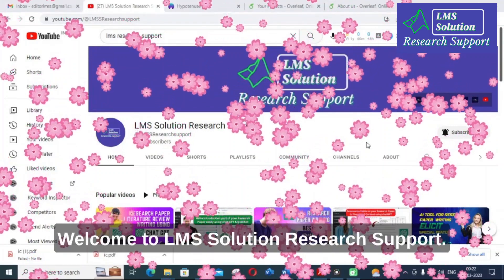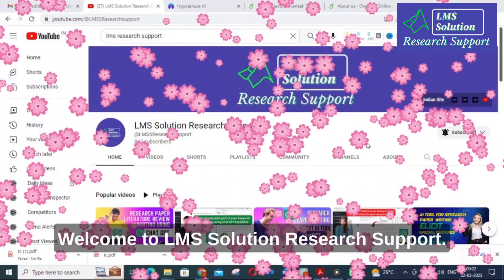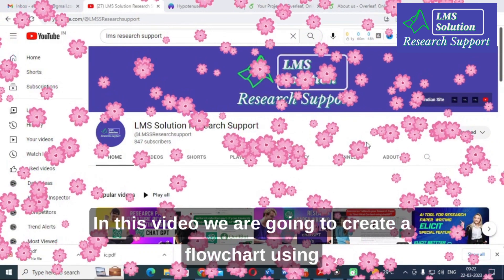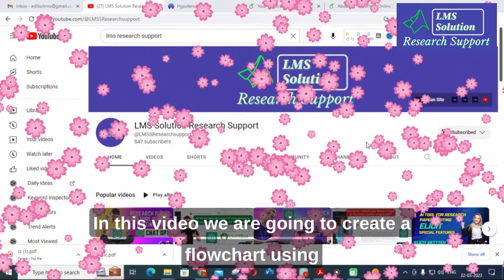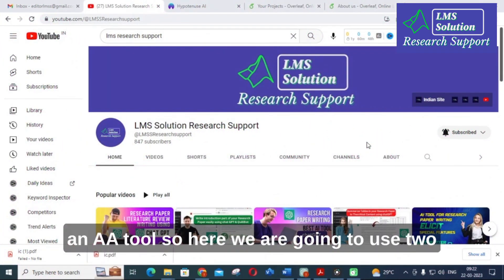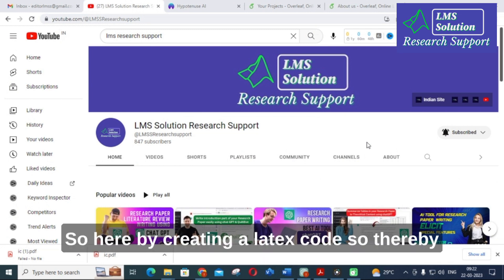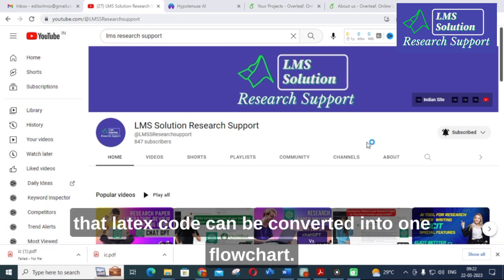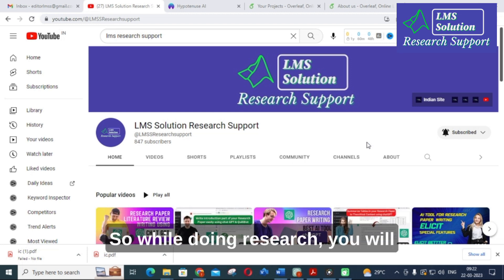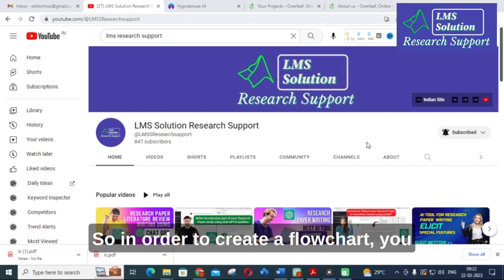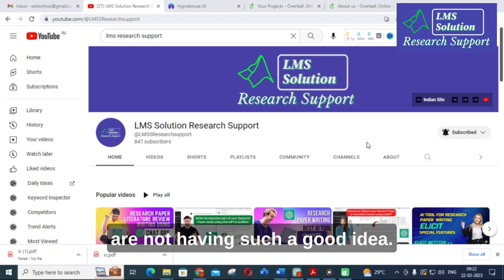Hello friends, welcome to LMS Solution Research Support. In this video, we are going to create a flowchart using an AI tool. We are going to use two different tools: ChatGPT and Overleaf. By creating a LaTeX code, that LaTeX code can be converted into a flowchart. While doing research you will have an algorithm, and in order to create a flowchart you may not have a good idea of how to proceed.